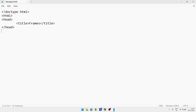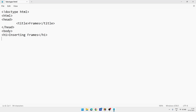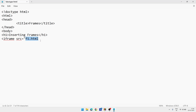In the examination you will have less time, so you can skip the CSS part. But if the examiner asks, you can write CSS as well. For now, skip CSS. Then we start the body tag. Inside body, write h1, then write 'Inserting Frames', then close h1. After that we need to add two frames, so we write iframe — no space, write it together — then src, and for the first frame: f1.html.